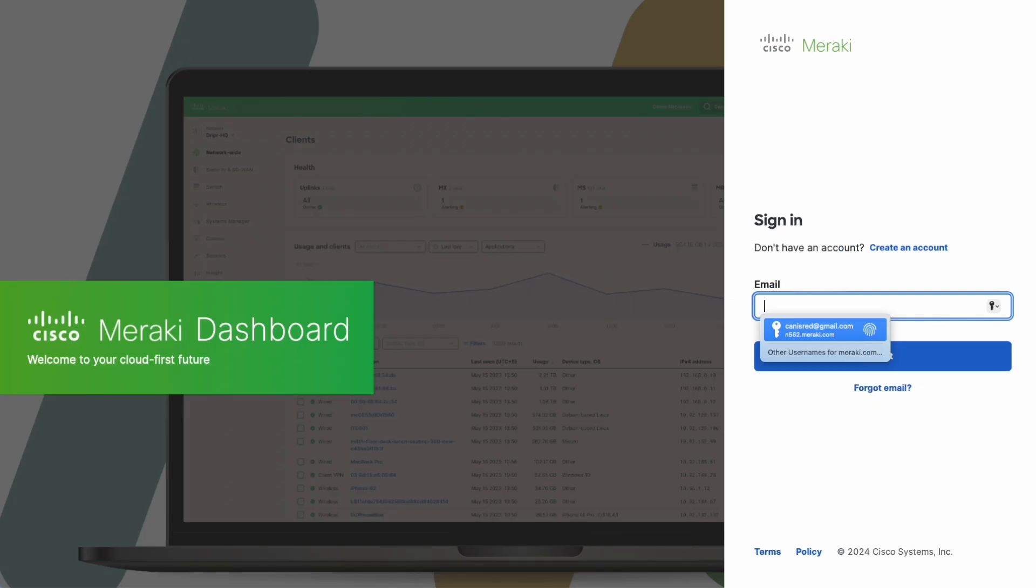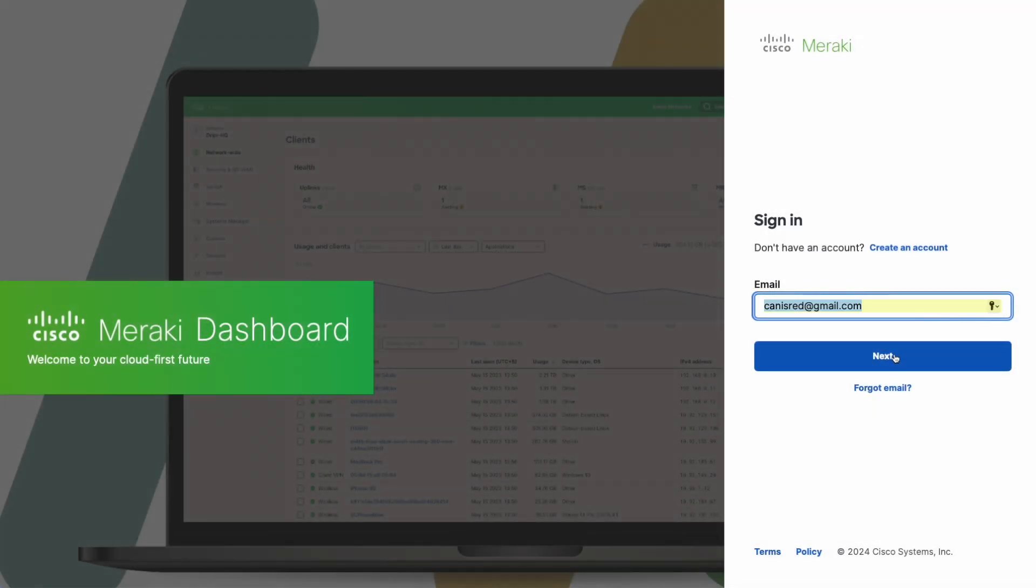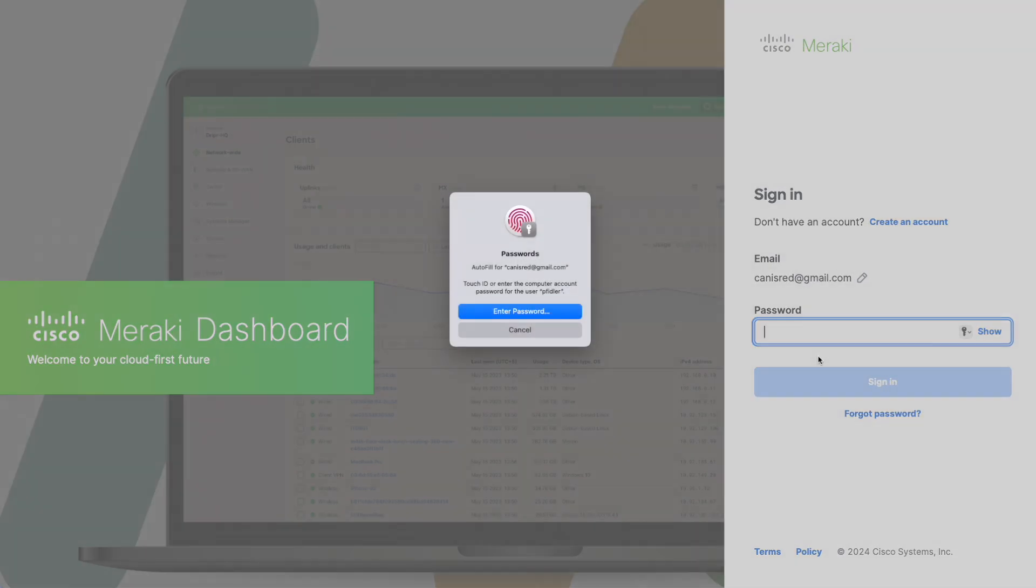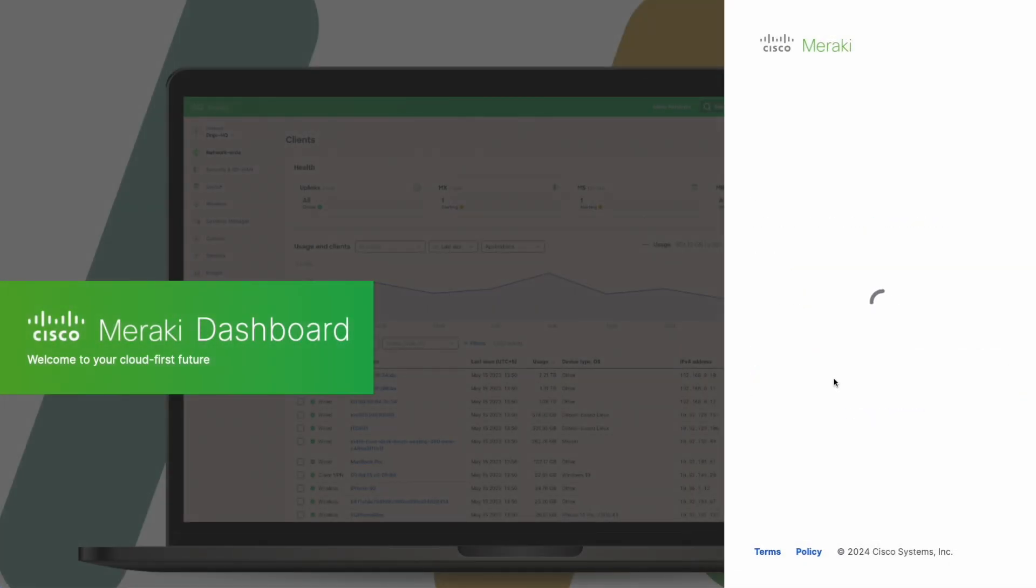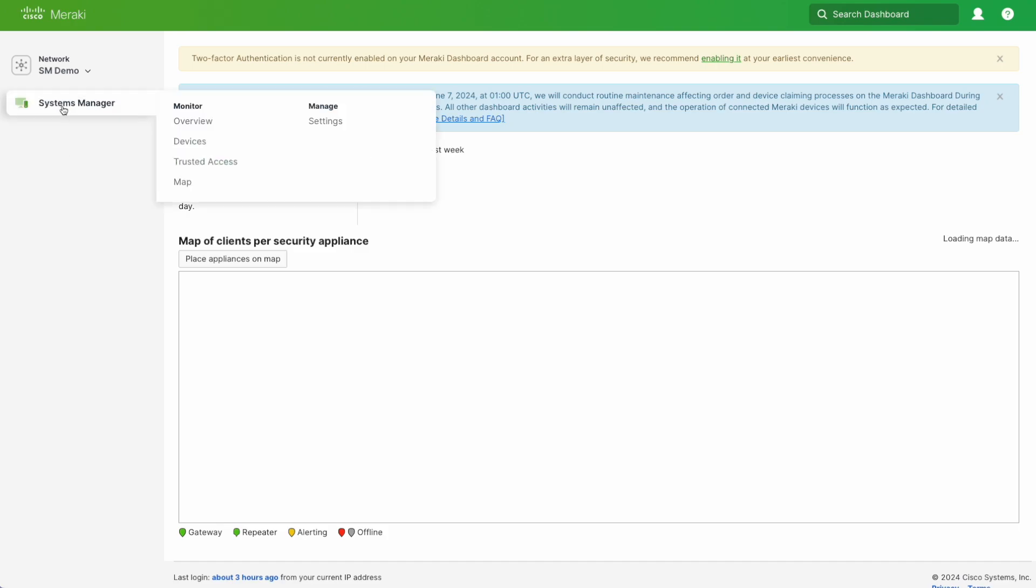Now what we're going to do is actually see what this looks like as an administrator. So I've gone ahead and created a new administrator. I'm going to log in as well and know. You'll see that dashboard looks a little different now. As you can see, there's no organization. There is nothing on the left-hand side other than Systems Manager.